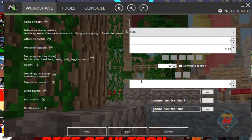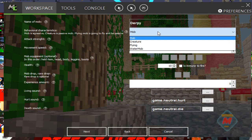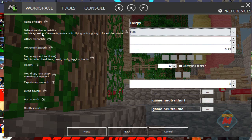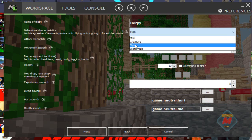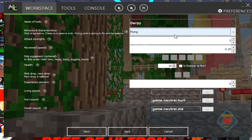Then you want to hit Next. Name the mob — you want to name it "derpy," or do whatever you want. Behavioral characteristics: basically it says mob is aggressive, creature is passive, mob flying, and water mob. A water mob is obviously a mob for underwater, so it will die on land. We're going to have our mob as a flying mob.